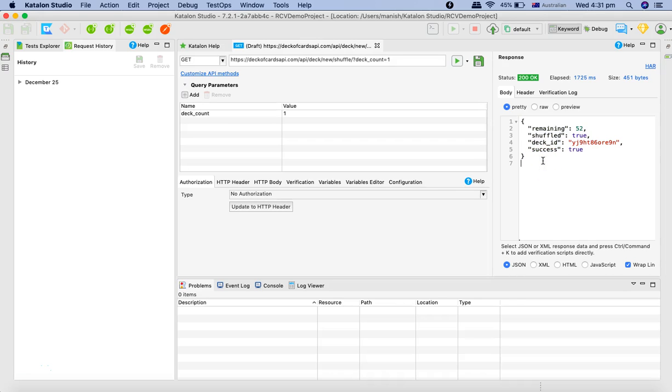That's all about triggering your first GET request from Katalon Studio. If you had experience with Postman this interface will be pretty familiar for you if you have a little bit of exposure to Postman. If you want to learn same API testing with Postman tool I have created another series on Postman API testing as well. Please go through that tutorial series.